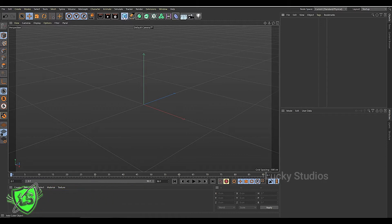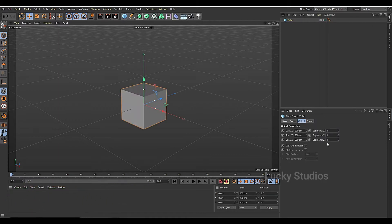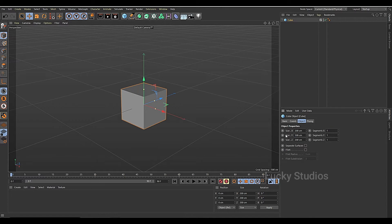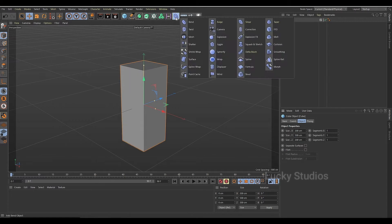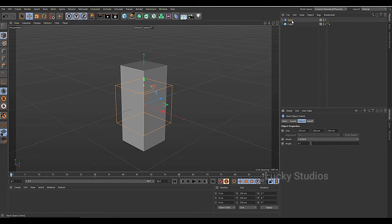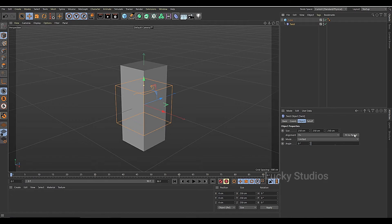So I'm going to create the cube in here. Then I'm going to set the length to 500. Then I'm going to add the twist deformer, and I'll apply this twist to the cube.